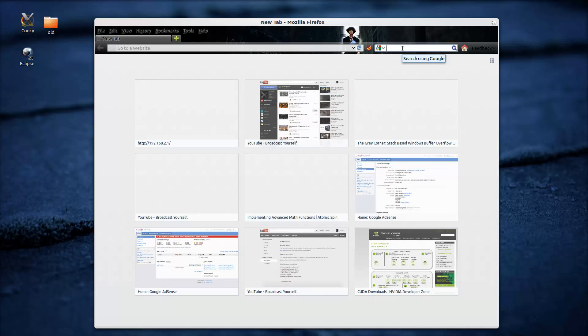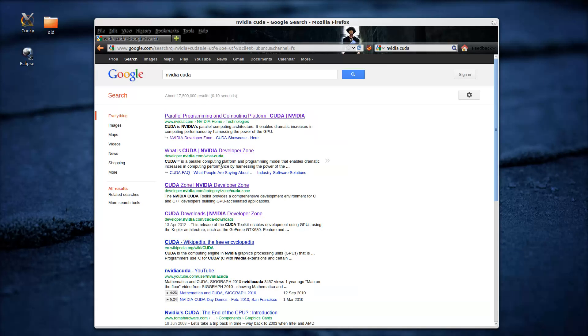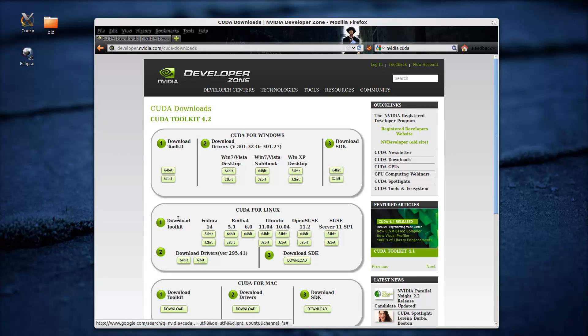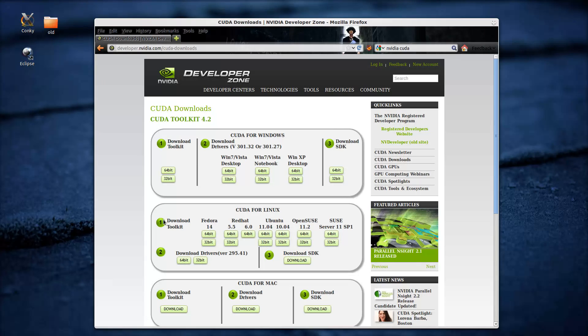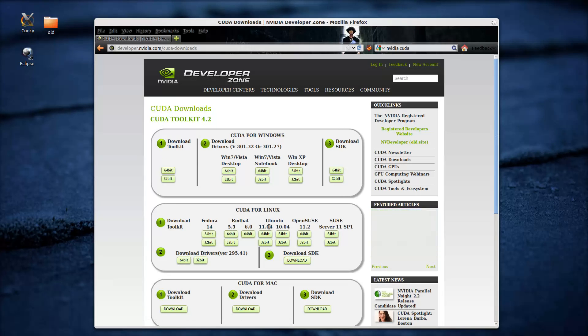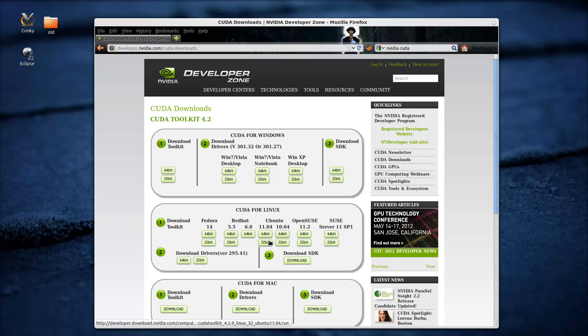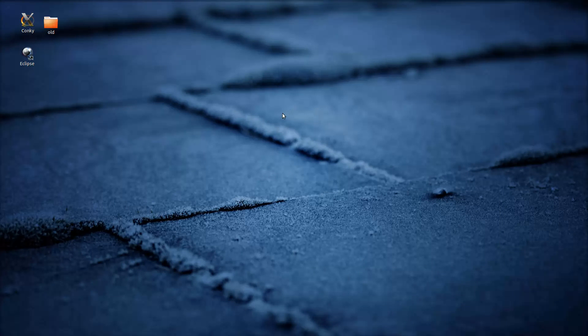But just in case, just go on the NVIDIA CUDA and go for CUDA downloads and that should give you the driver there. Depending on which system you are using. And you can also download the toolkit for whichever distribution you are using. I am actually going to use the 11.04 which should work fine. And the SDK. But it's up to you. Just get the driver in the downloads folder or whichever folder. It's up to you. I will be using the download one.